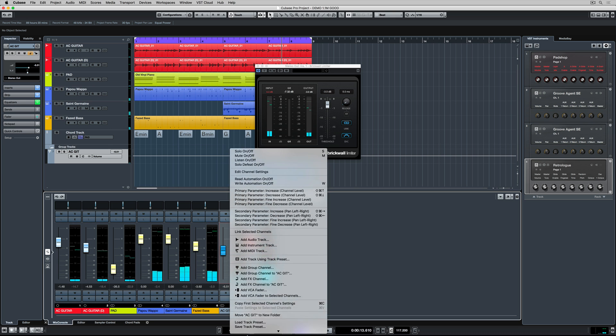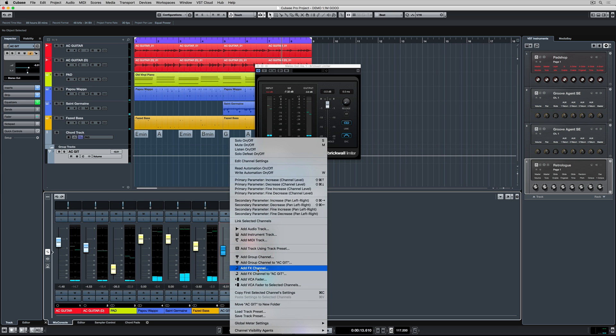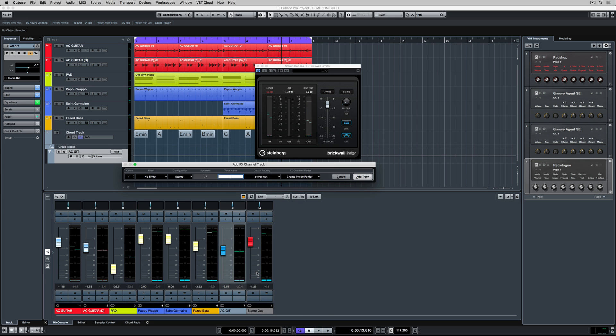But I can now send that group signal to another effects channel by right mouse clicking and adding an effects track. If I know what effect I'm adding, I can name it.